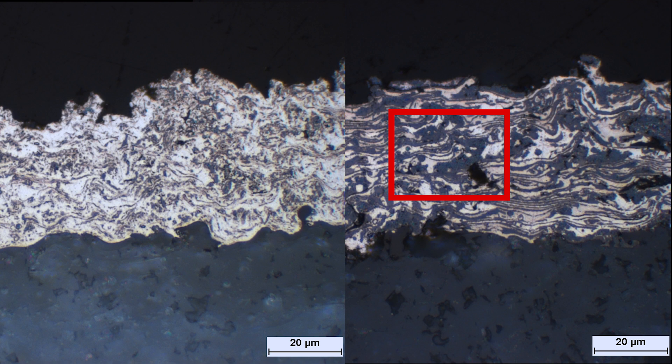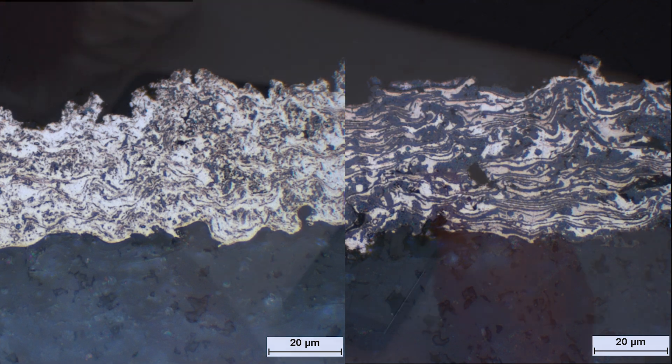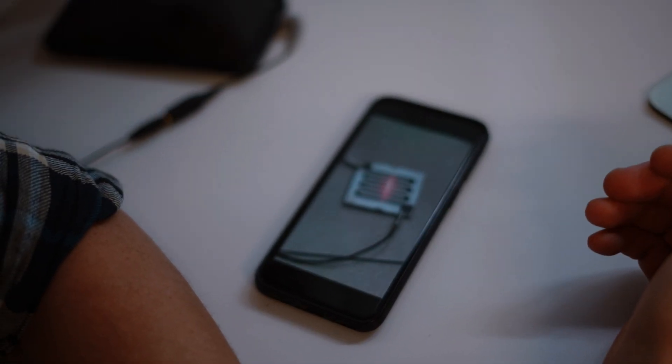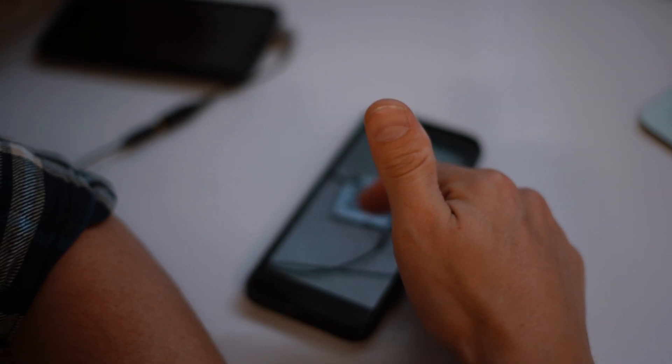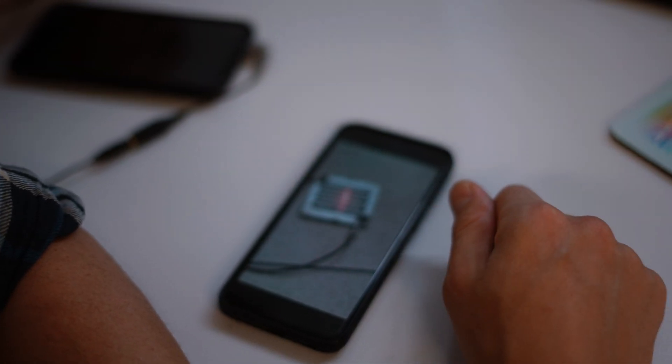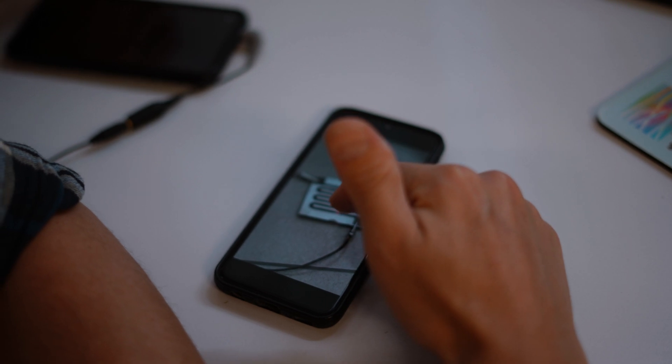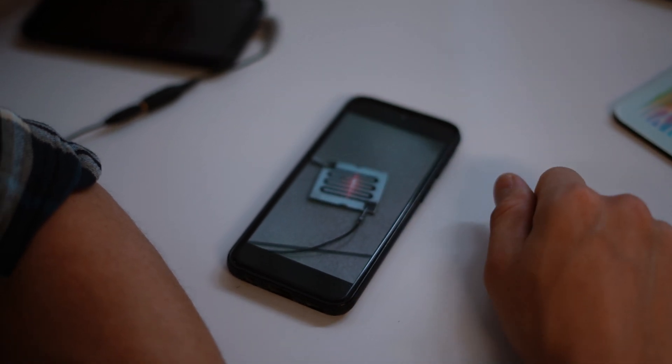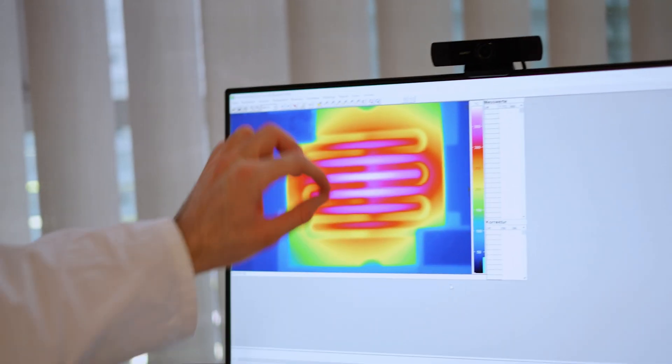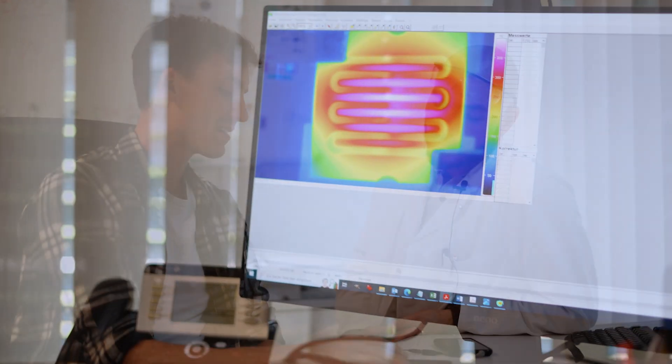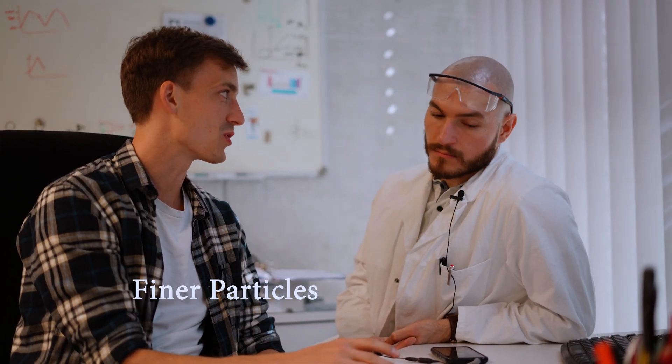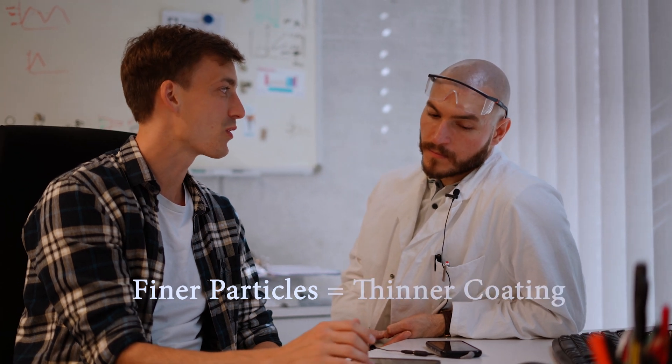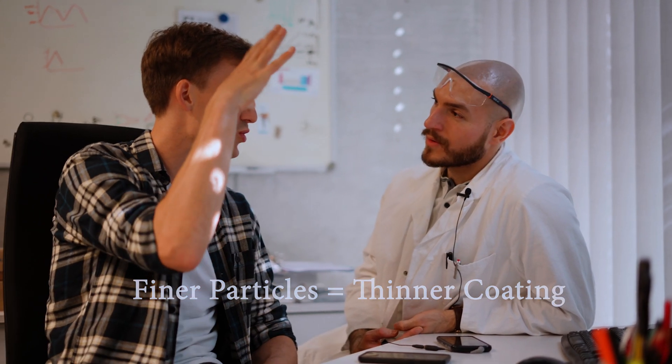However, if we look at a conventionally sprayed coating, the particles are much coarser and in addition we have more oxidation. This can lead to a failure of the coating because single spots in our coating will heat up significantly more than other spots. And therefore, we can get local overheating and we just basically burn through our coating. The particles in our filament are below 5 micrometers typically. By using very fine particles, we are also able to create really thin coatings and very fine structures.